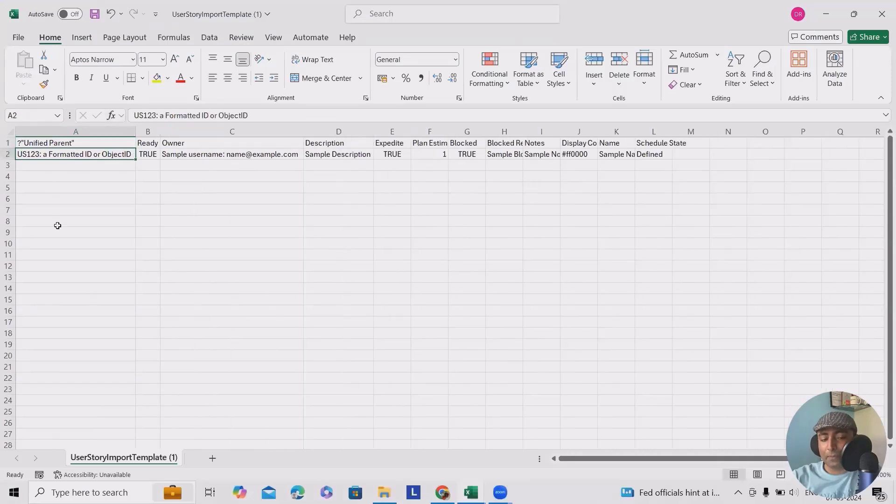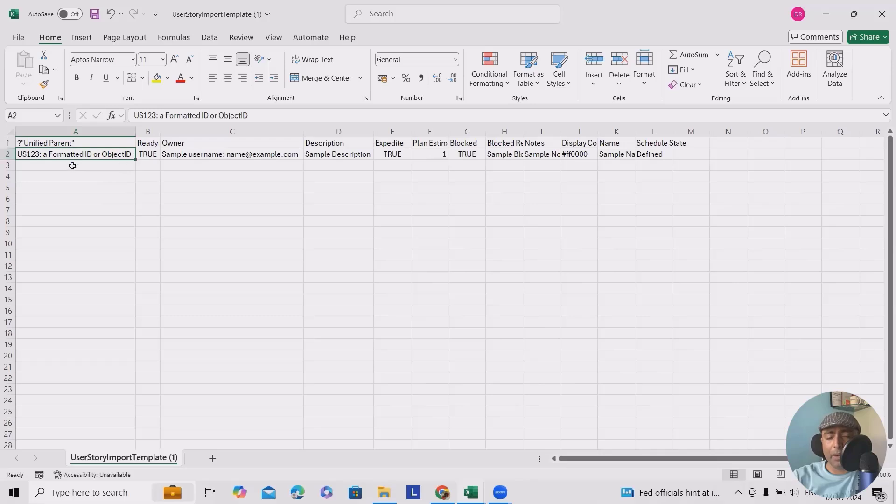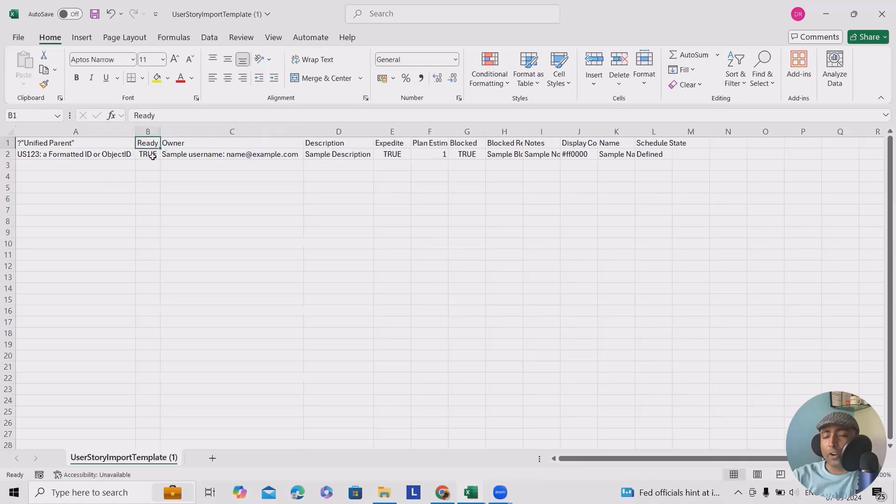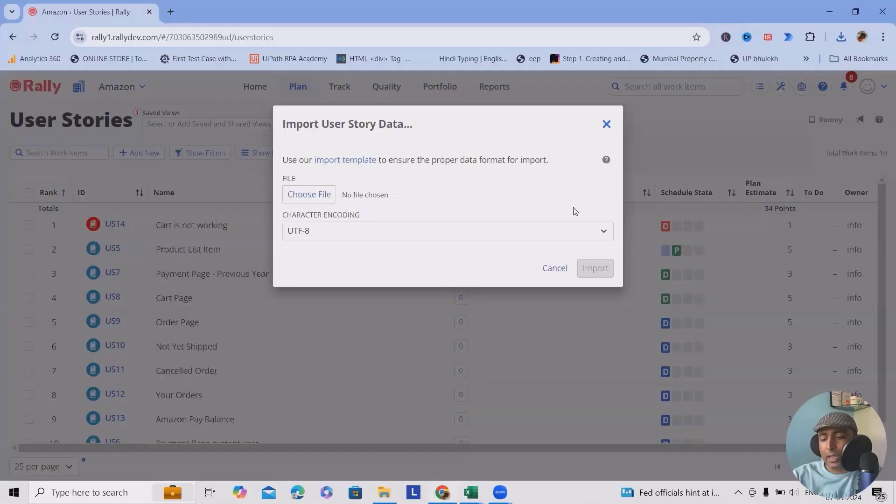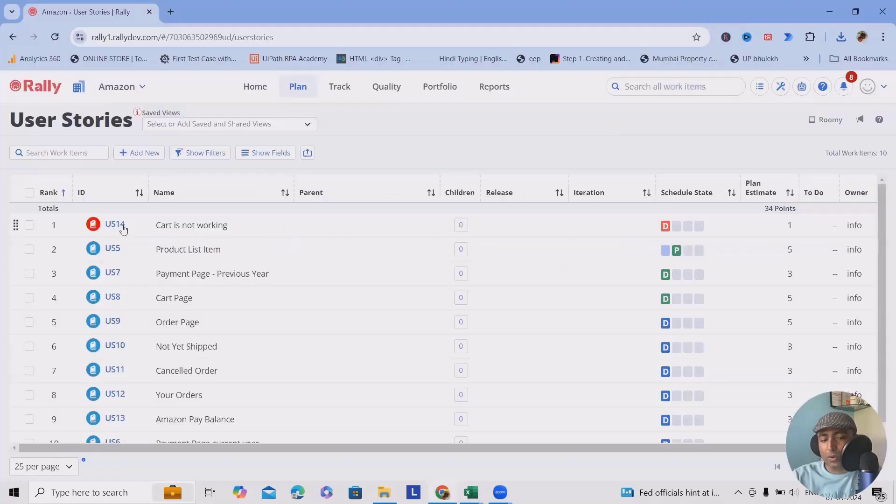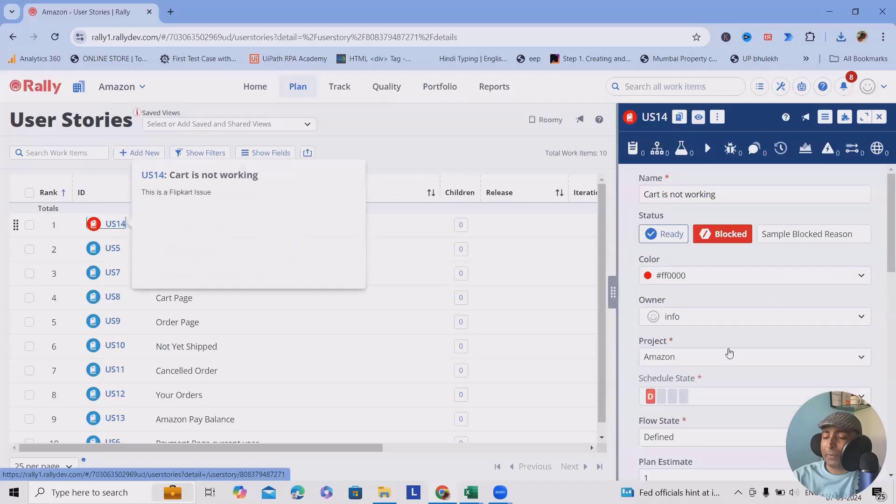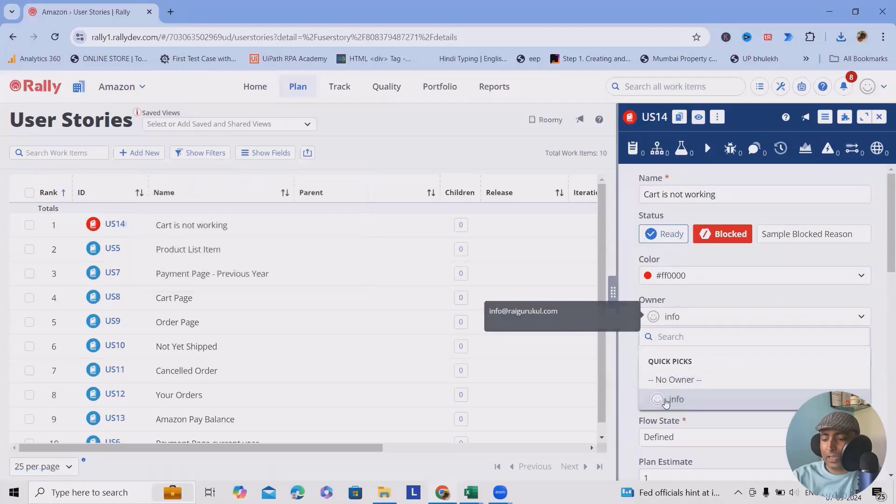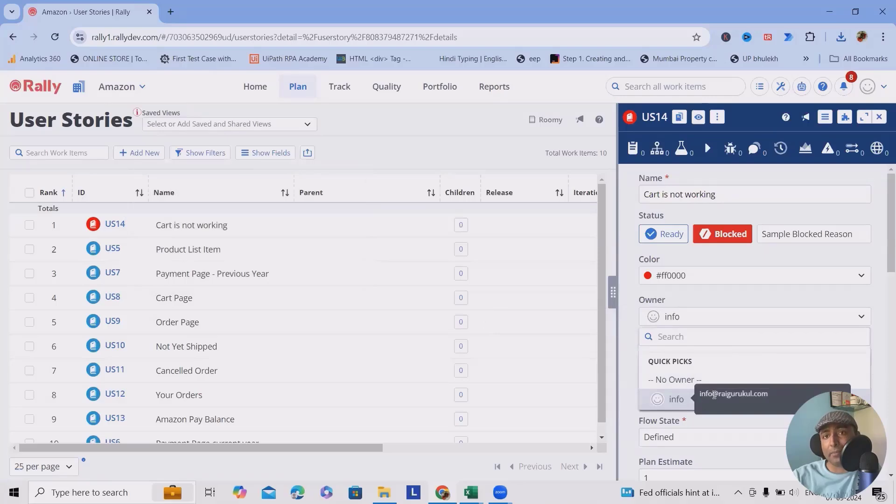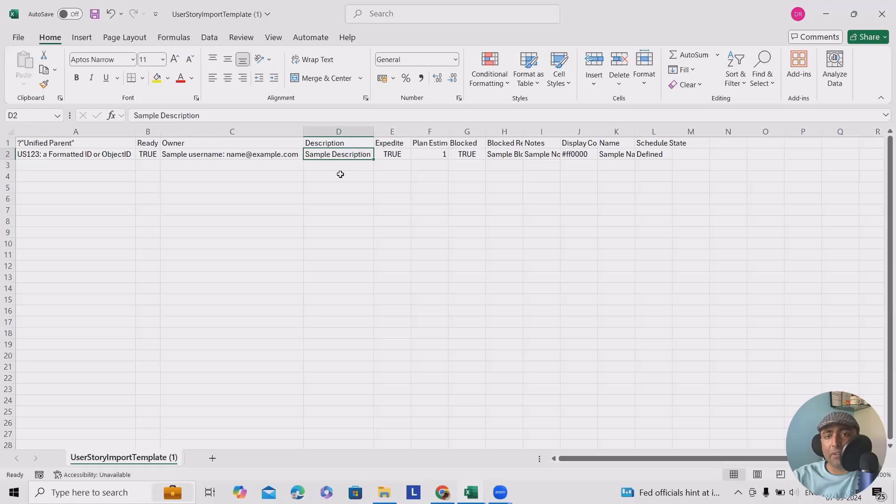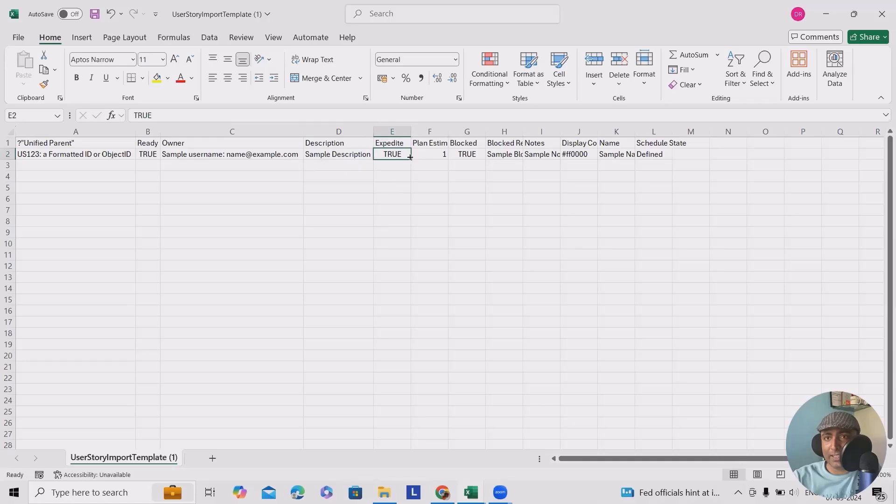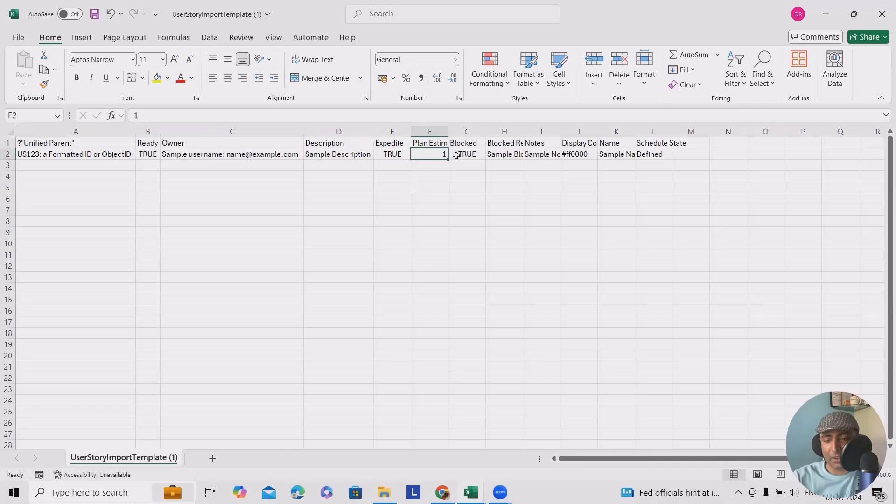So this is the parent ID, which we have to add. If you don't have any parent ID, keep it blank. Ready is always true. If you wanted to mark as ready, or you can add false. Owner is exactly the email ID of your account. In my case, I will add owner name as my complete email ID. Here you can see this is showing just info, but we have to add the complete email ID. Then we have to add descriptions. Whatever descriptions you will add, same descriptions will be reflected into your projects. Expedite, if you wanted to mark as true, can mark as true, else keep it as false. Planned estimates, whatever estimates you have, you can add it here.